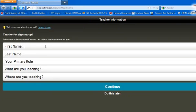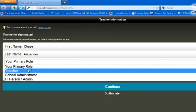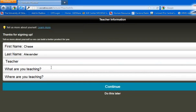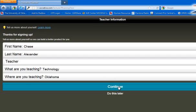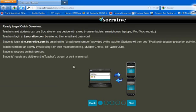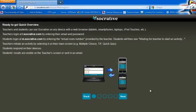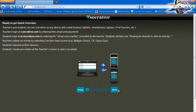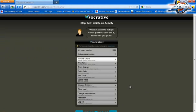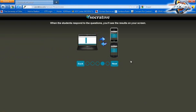Input your first name, your last name, your primary role — which will probably be teacher. I teach technology, and I usually do that all across the state of Oklahoma. Then just press Continue. It's going to give you a quick overview that we're going to cover in a different video, so I'm just going to click Next all the way through. We'll get to some of these topics together, but I want to introduce you to them in a different way.